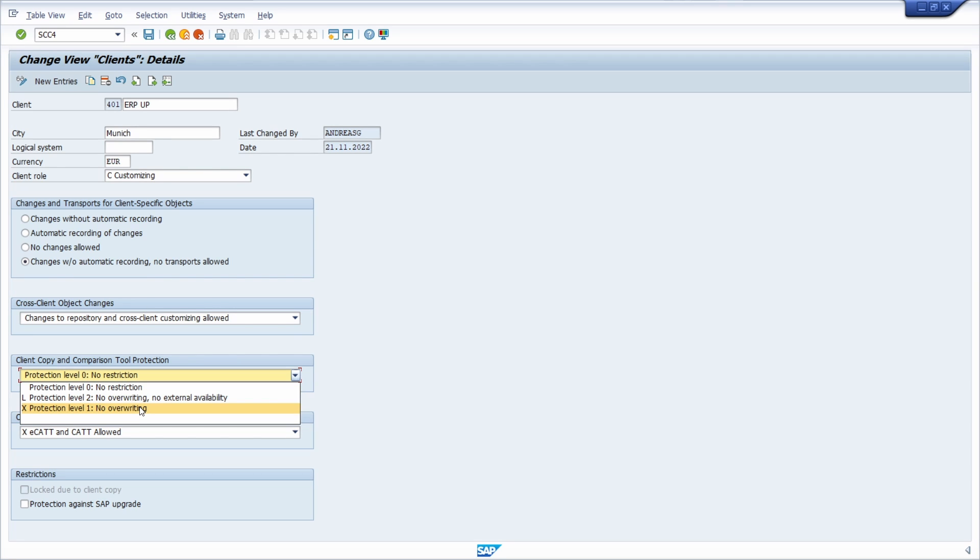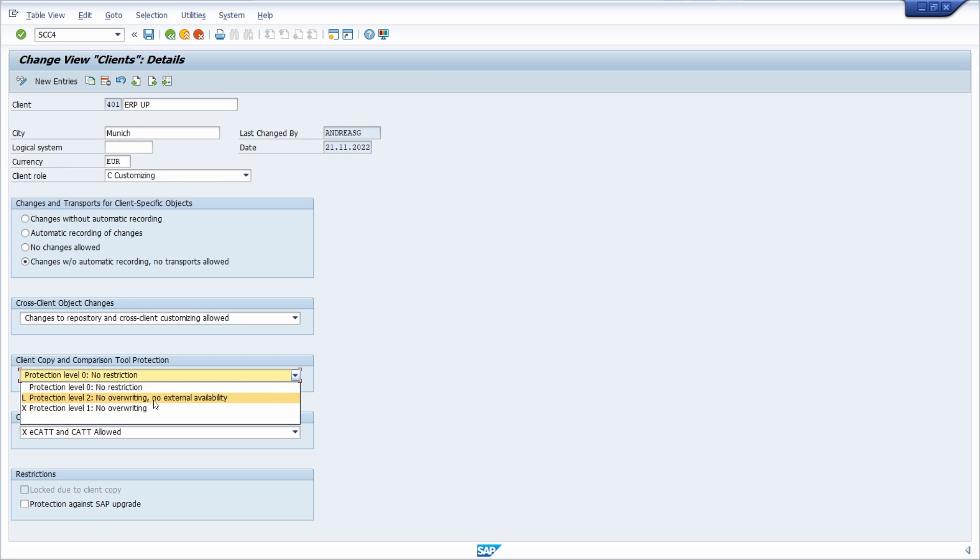If, on the other hand, protection level two is set as the highest level, the client cannot be read from another client customizing comparison or client copy. In addition, the client cannot be overridden during a client copy. This flag should be set if the client contains very sensitive data which must not be passed on.